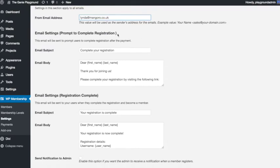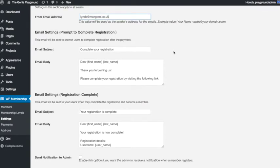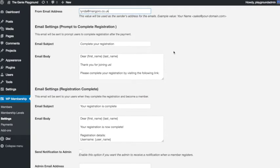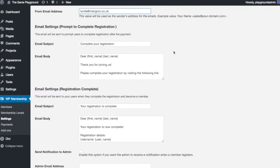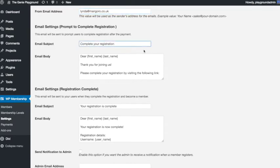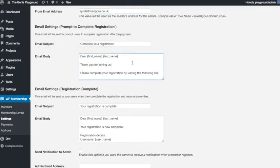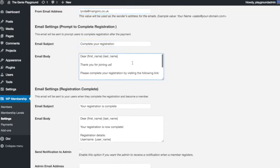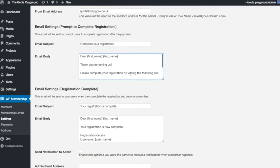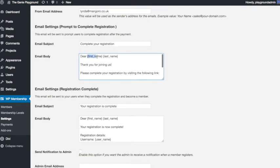Next you will see the email settings. The first one is for the prompt to complete registration. This is the email that your users will receive when they have signed up and paid for one of your membership levels. You might want to change the email subject and personalize the text here. You can see there are some bits that are being popped in there, the first name and last name to personalize it.